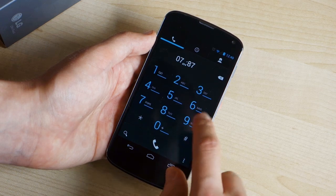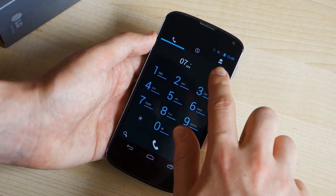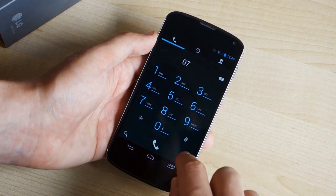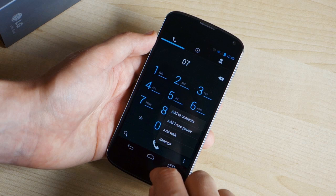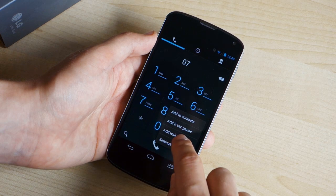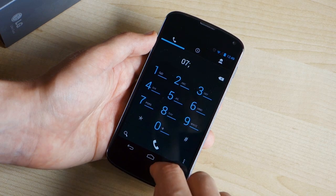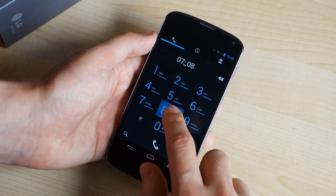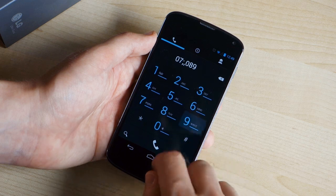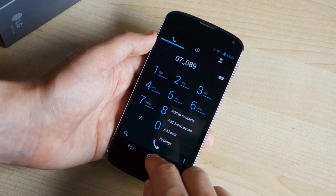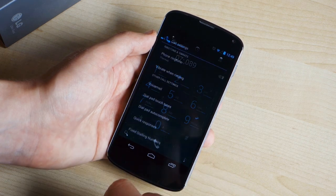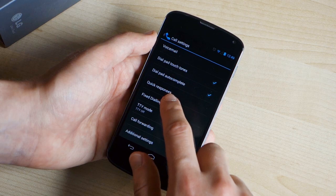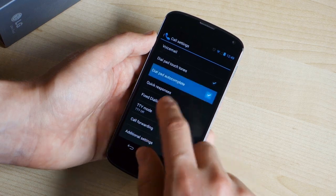Next up in the dialer, we've got some fairly minor changes. You've got the ability to add pauses or waits in dialing strings when you're dialing a number, which might be useful depending on where you live. In the advanced menu in the dialer, there's also an autocomplete option for the dial pad, which is nice to see. That pops up dialing suggestions based on numbers that you enter and numbers in your contacts list.